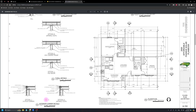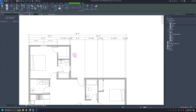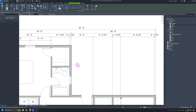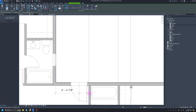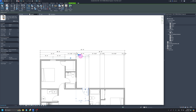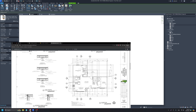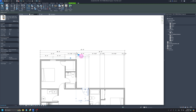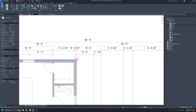I also want to put a dimension string from the face of this stud to the middle of the door to the face of the next stud. I'll start with DI, click face of stud, middle of door, face of the next stud, put it up in line, then click on the door — it was four foot five. You can just work your way through all your dimensions.